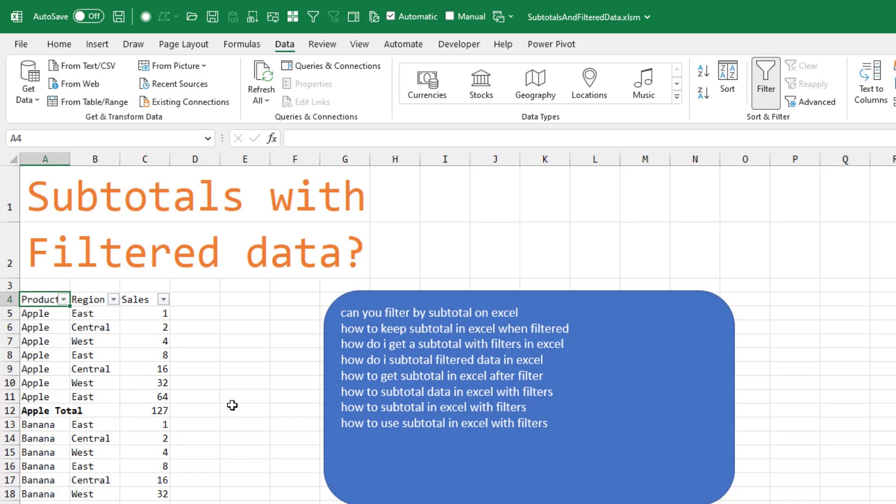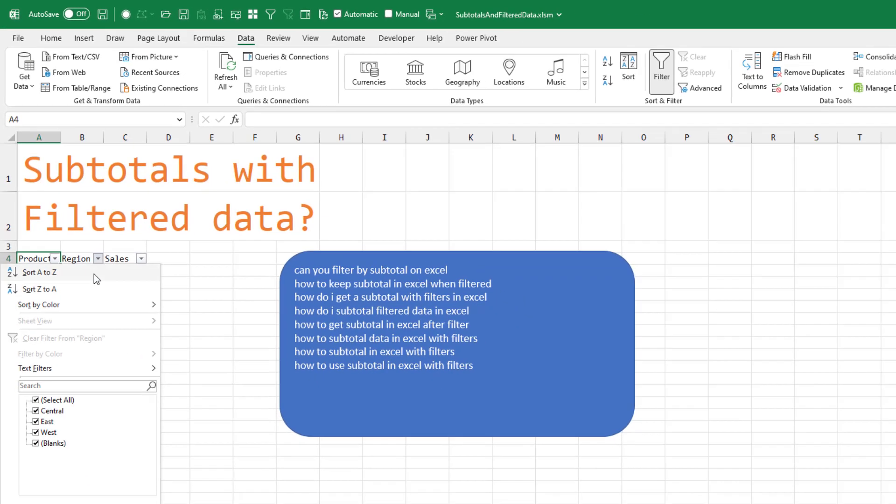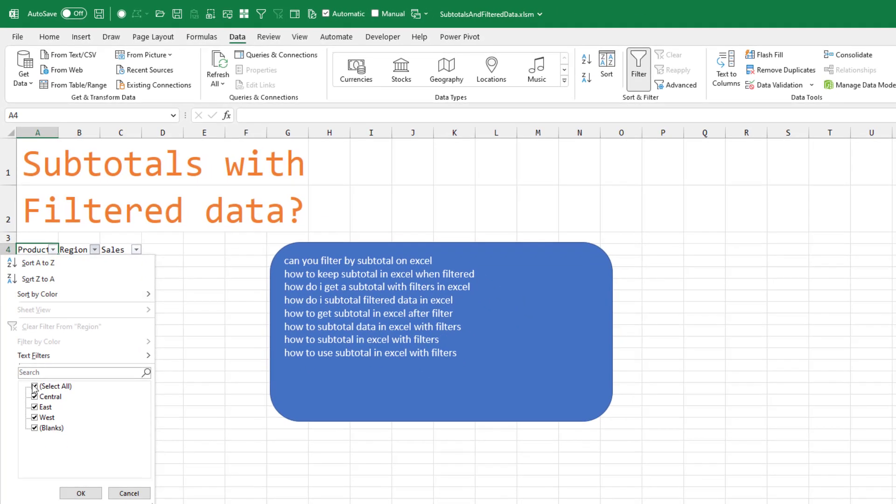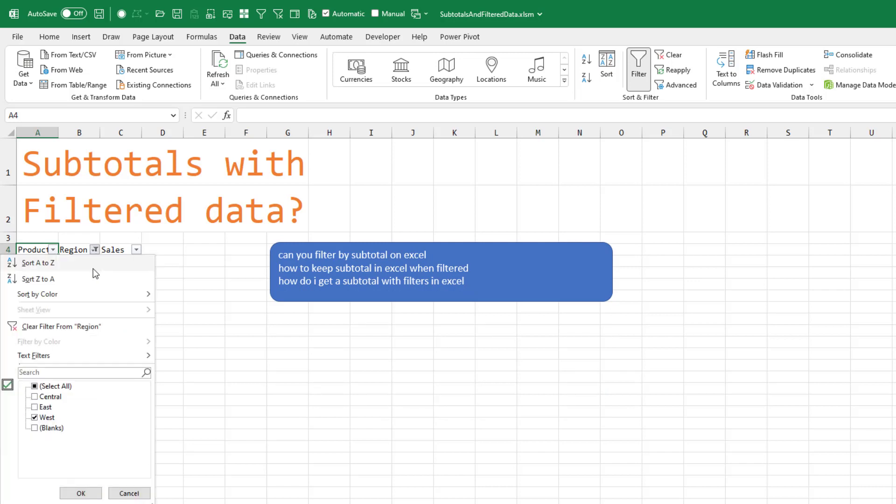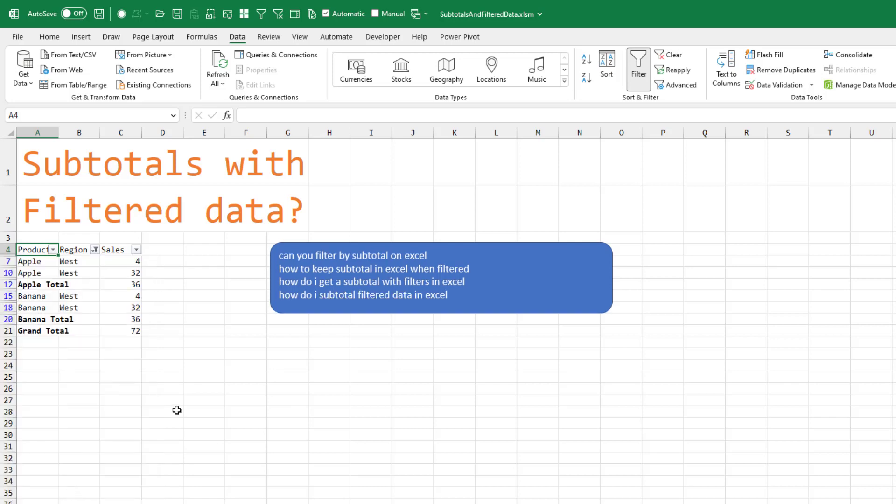But then I think the problem that people are having is when they go back and apply a filter. So let's say we want to see everything from the West region. Click OK. The subtotals disappear. All right. So I'm going to use air quotes around simple. The simple solution seems to be whatever you're choosing here from region, add blanks in as well.